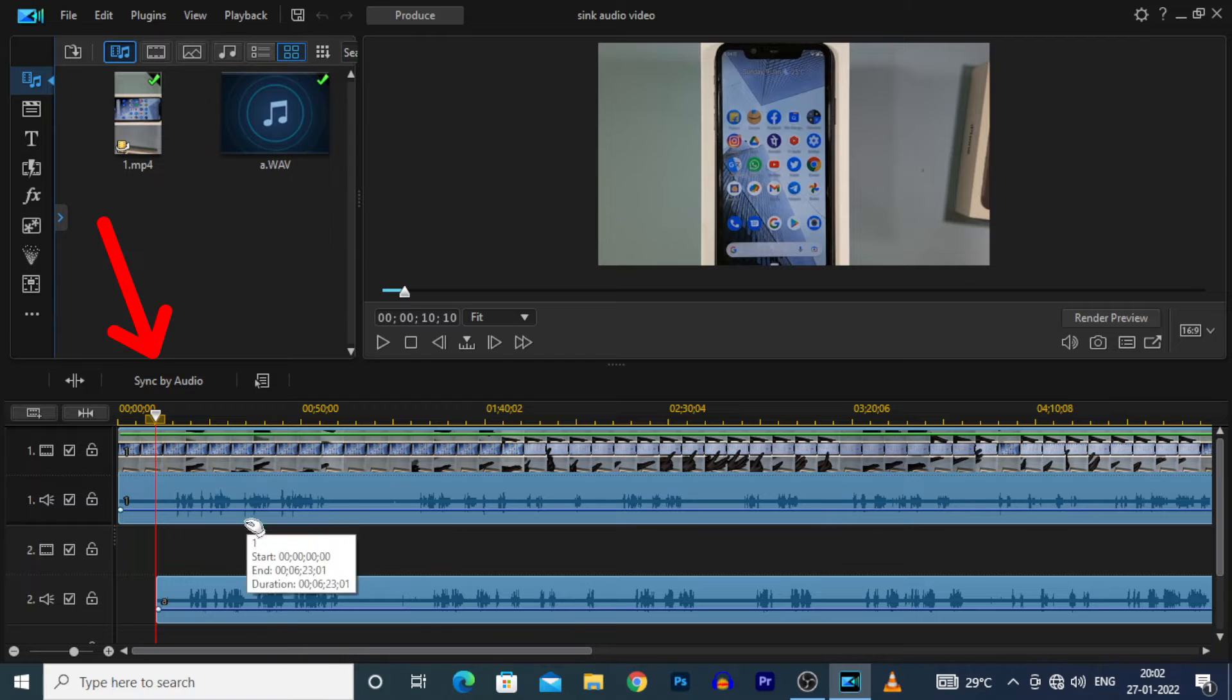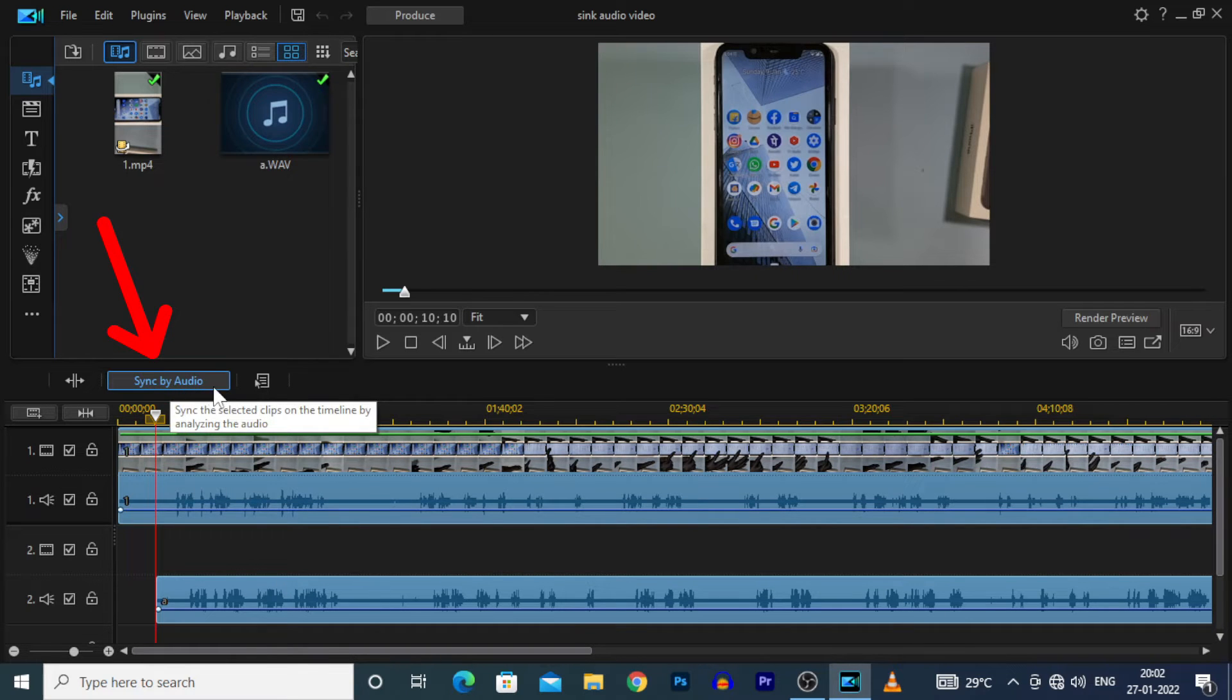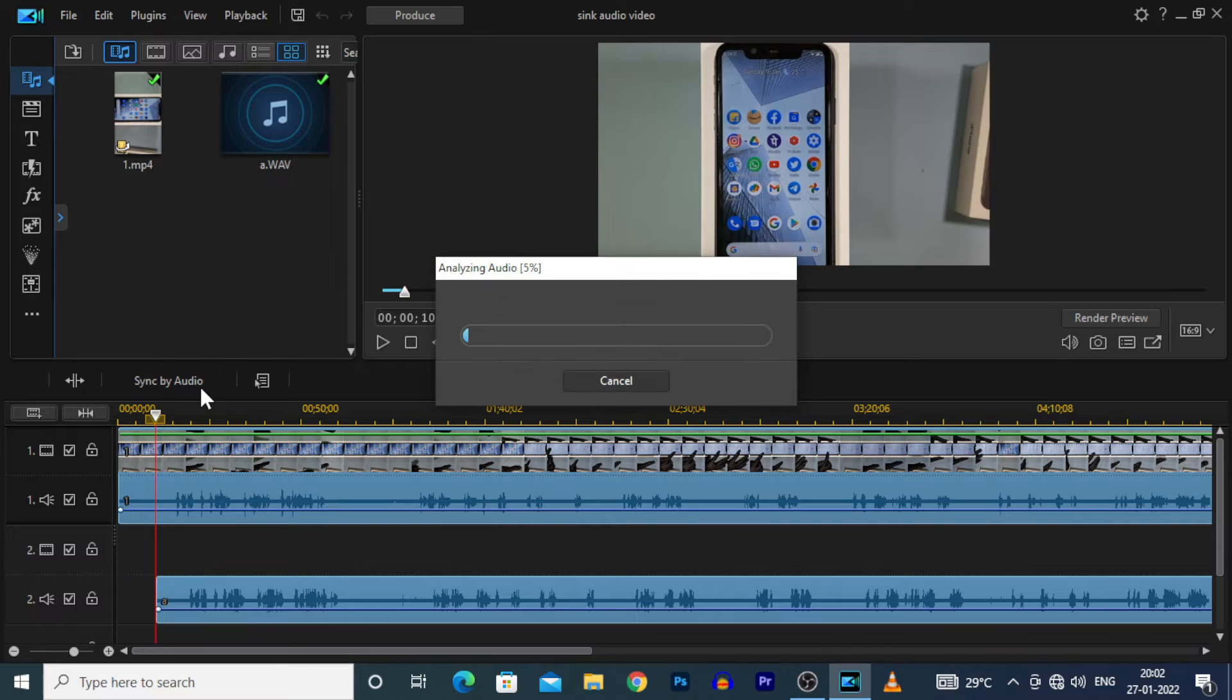Then you can see the link option here. Sync by audio. Click that. Then your both audio synced automatically.